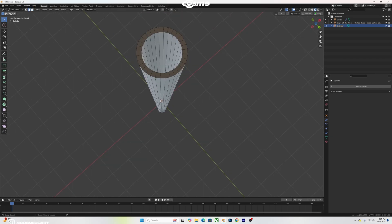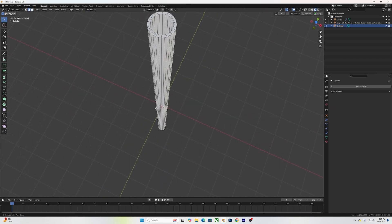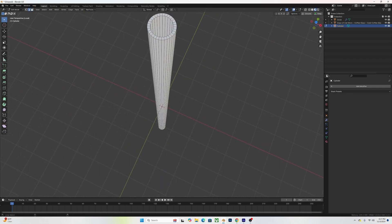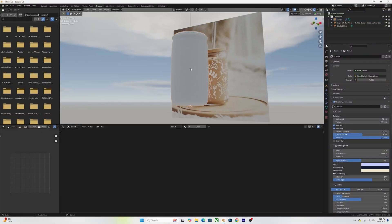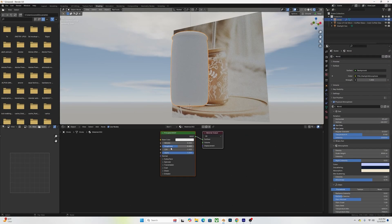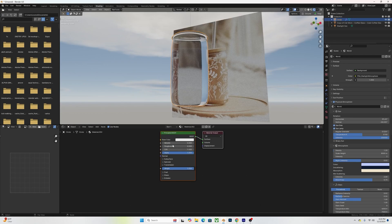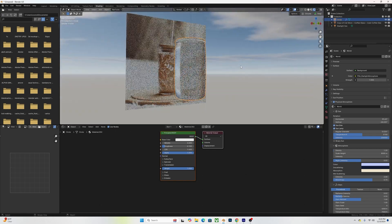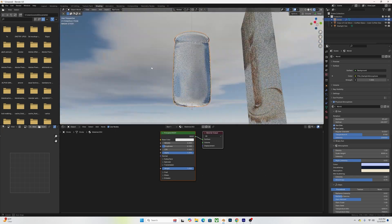I deleted those faces, selected the inner loop, and used Bridge Edge Loops on the two so you get a nice straw. Once that's done, add some branding and texture it. For the texture on the cup, I added a Principled BSDF with transmission all the way up — roughness at zero for a clear cup or 0.1 for slight frosting.